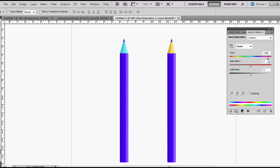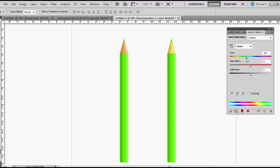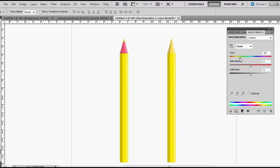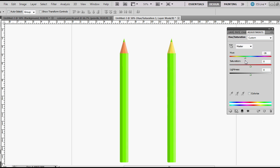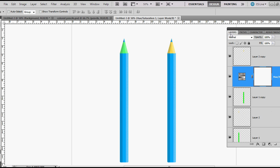So any color that we want, maybe I'll pick, what do I like in here? How about a blue, that blue right there. That looks good. Go back to my layers.